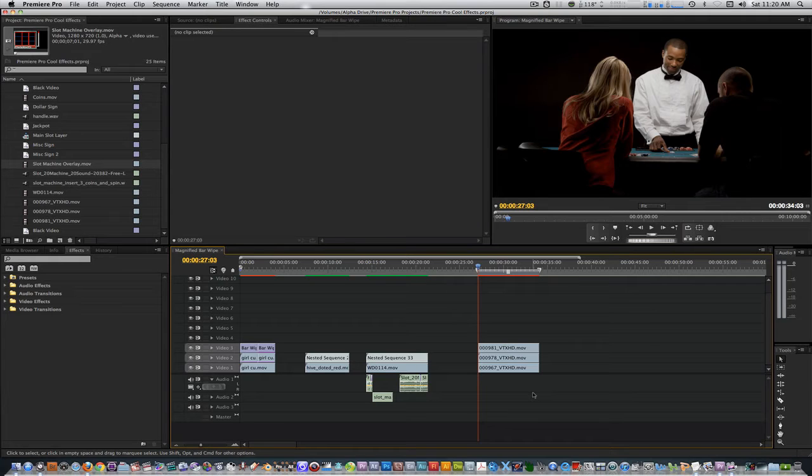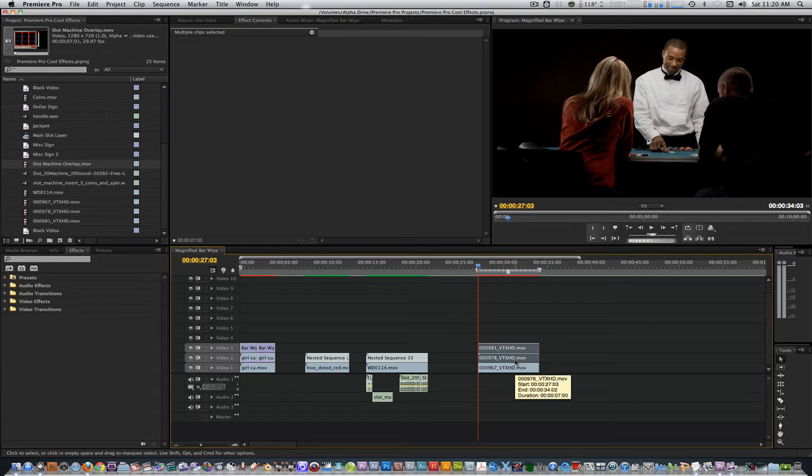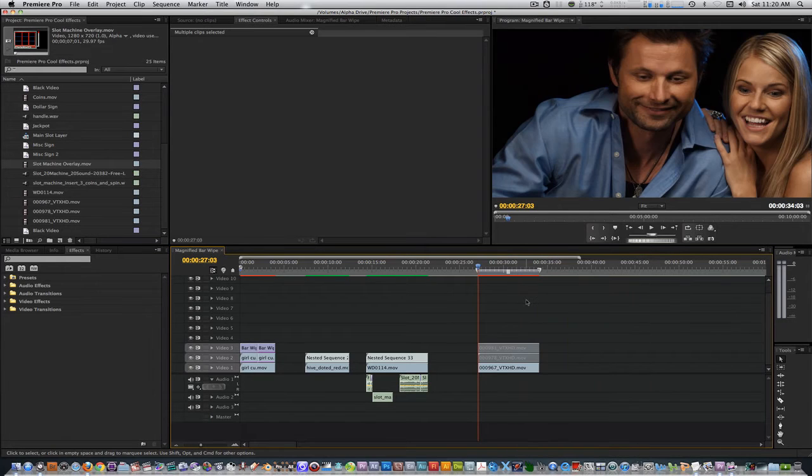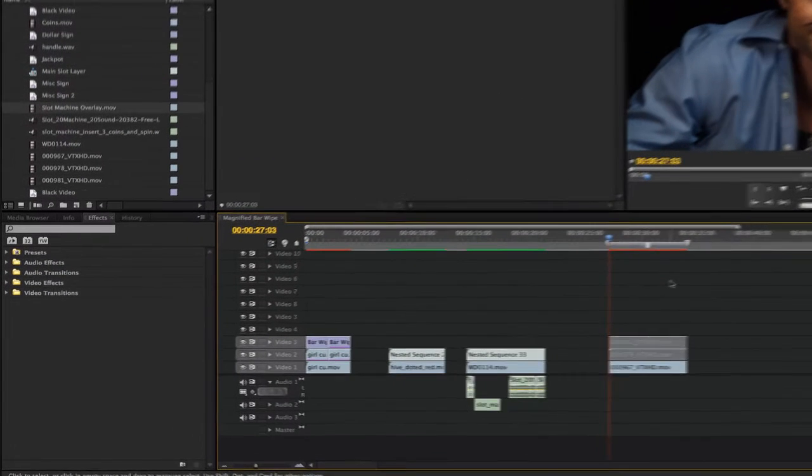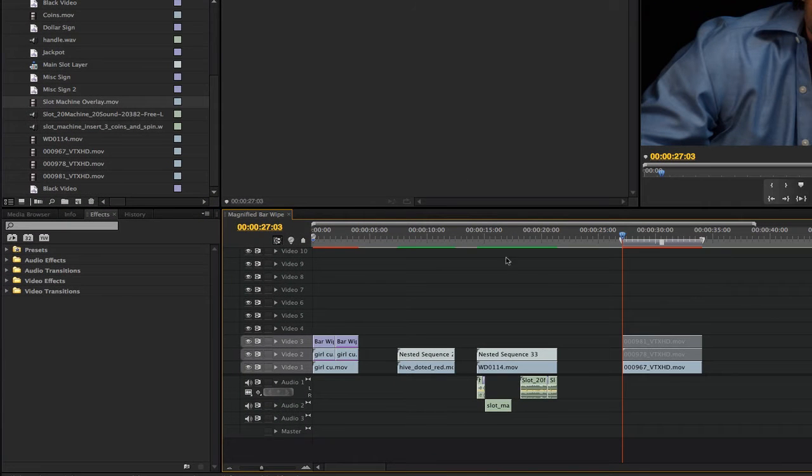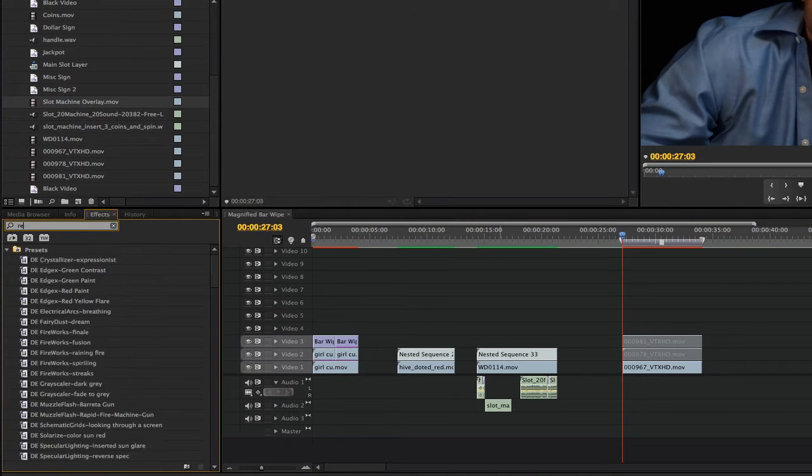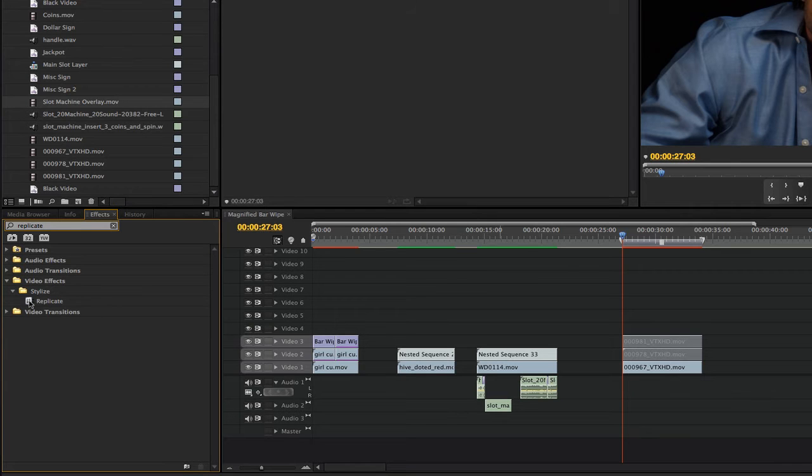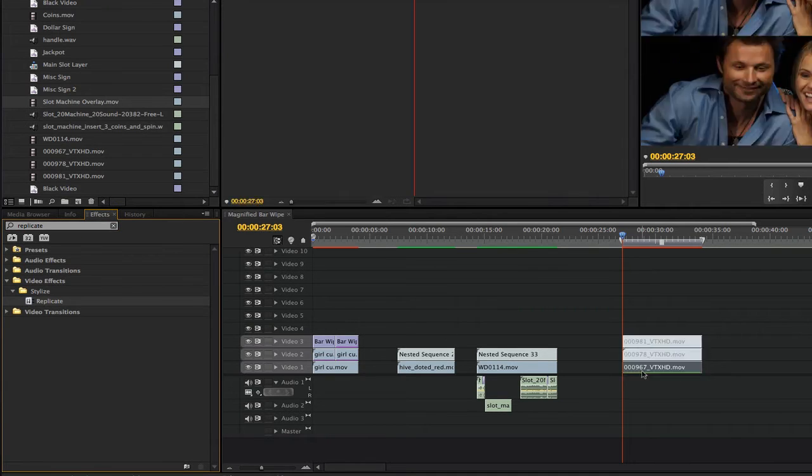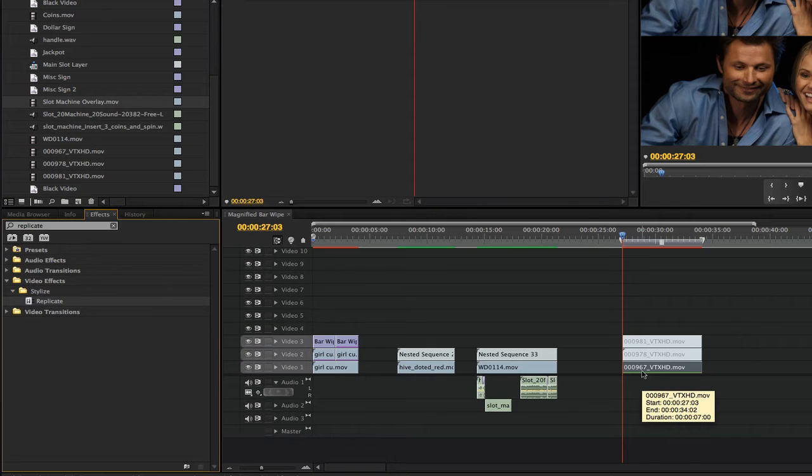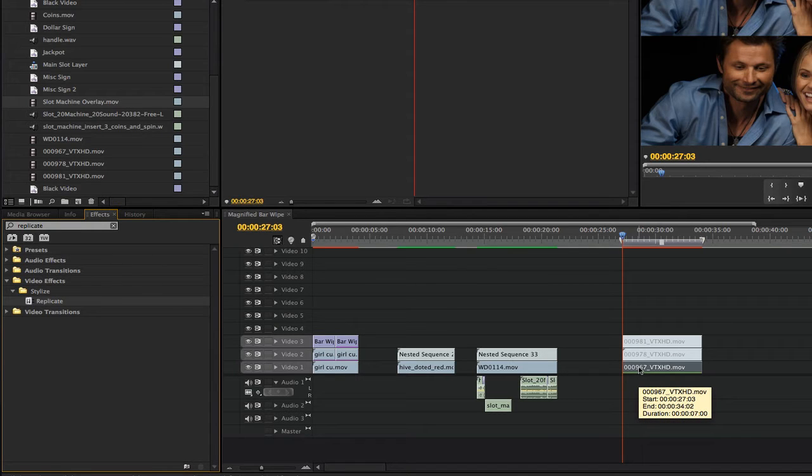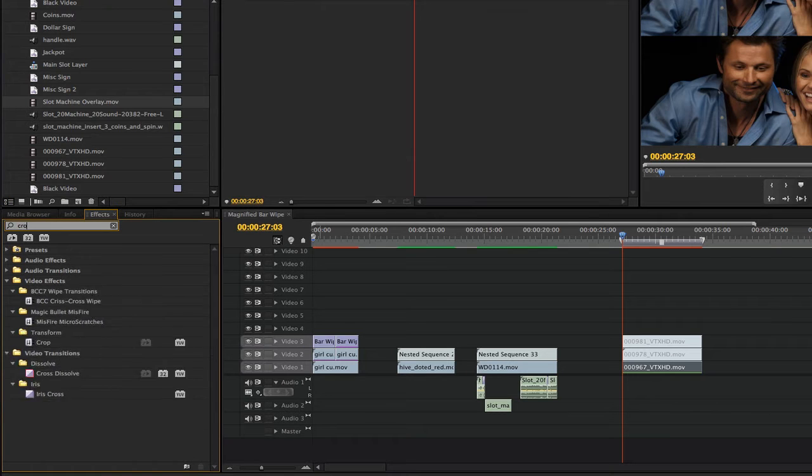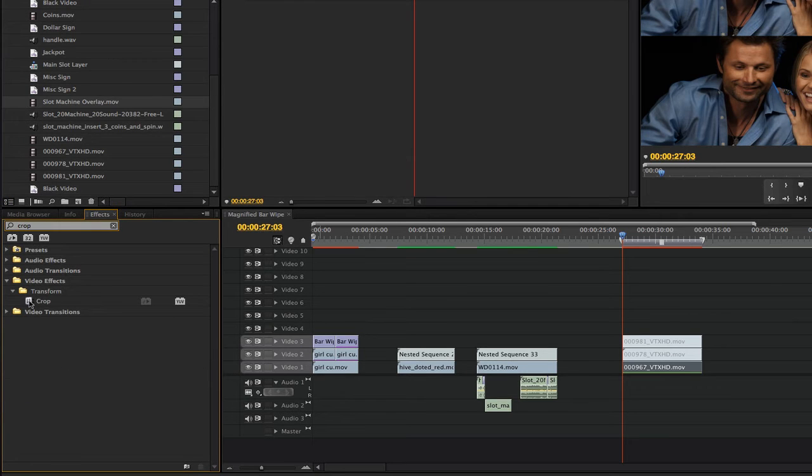Select your clips on tracks 2 and 3. Right-click and select Enable to disable them. Go to your effects browser and type in replicate. Apply the replicate filter to the clip on track 1. Go back to the effects browser and type in crop. Apply the crop filter to the clip on track 1.